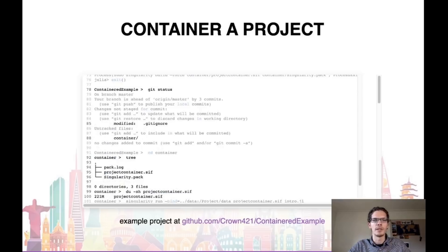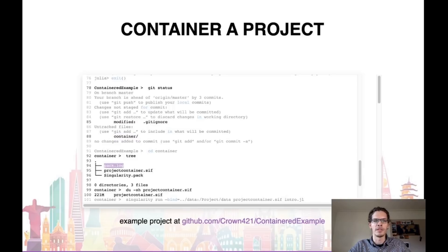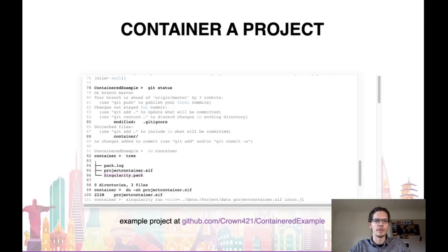Once the build is finished, we can check out what's changed. First, we notice that the project's .gitignore file has changed, and it now also ignores a few files related to containers. In addition, we have a new folder called container, which contains the log from the build process, the container itself, and the definition file that was used to build it. Now that a few packages have been included, the total container is about 220 megabytes.